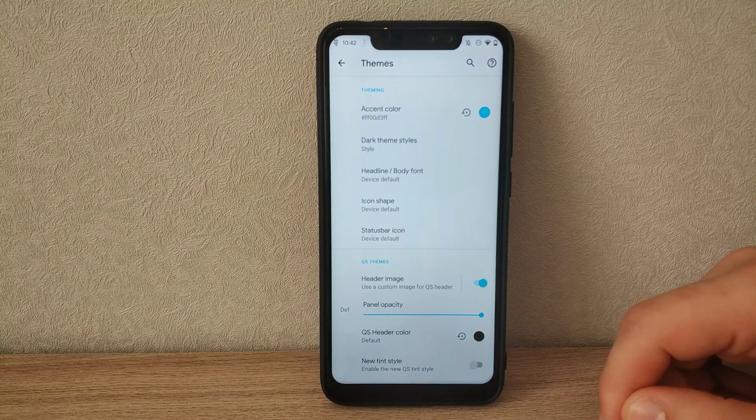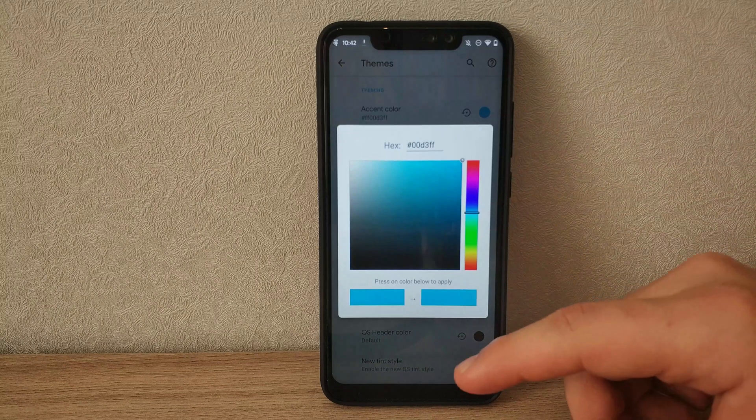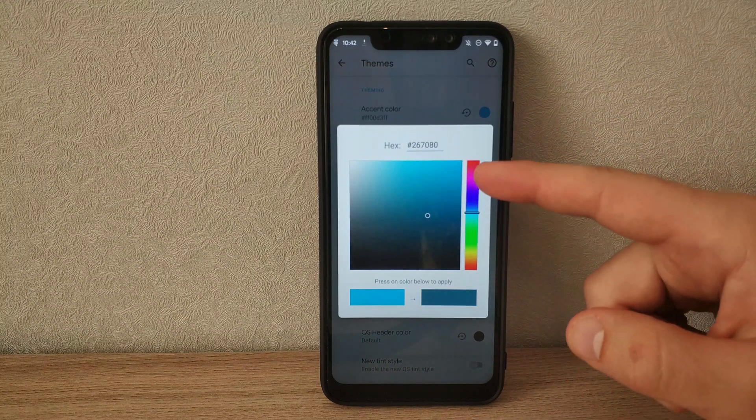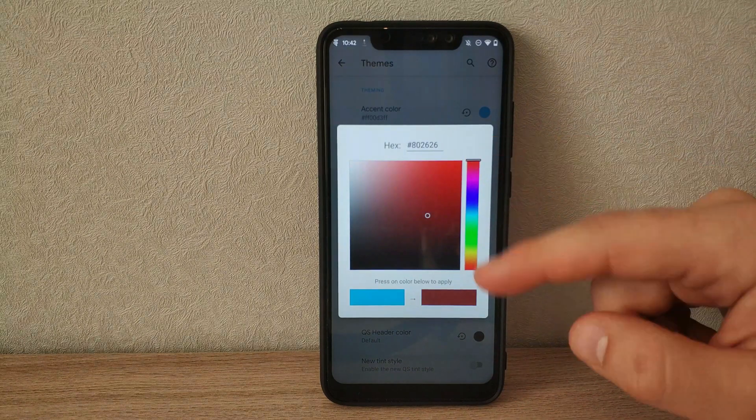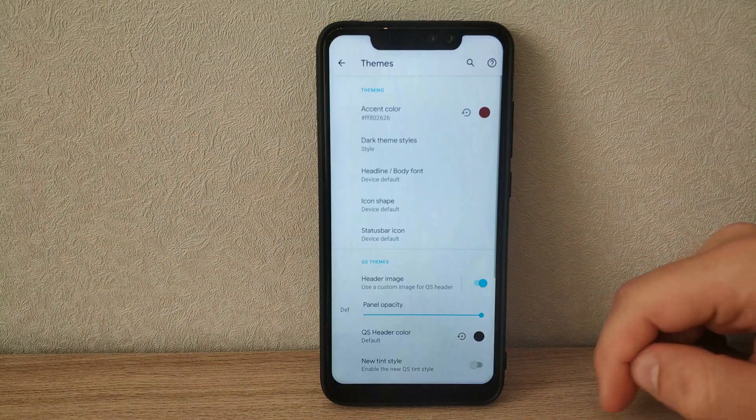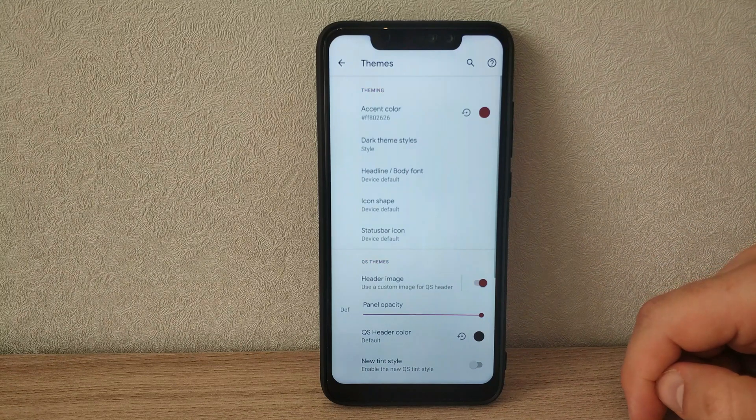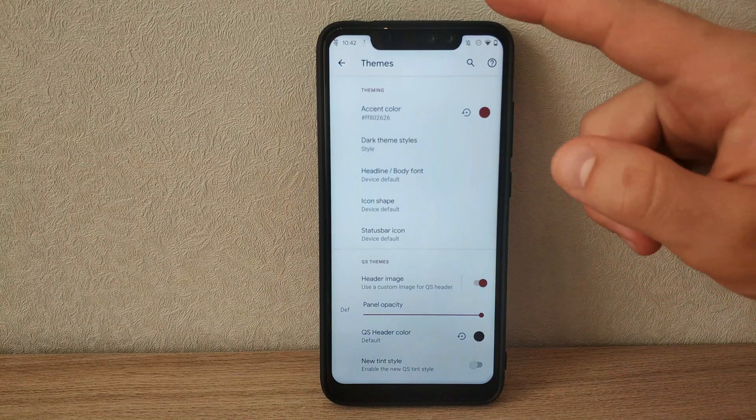The accents can be changed, and that can be done through the color picker, so you can choose any color you want instead of a preset list of choices. You can see it take effect immediately on the UI.